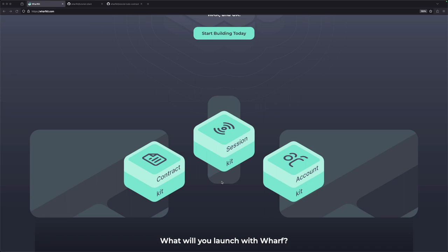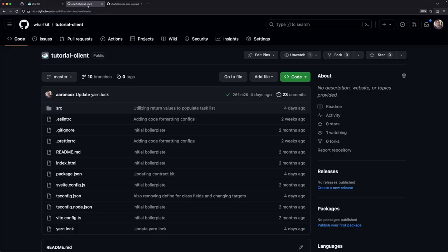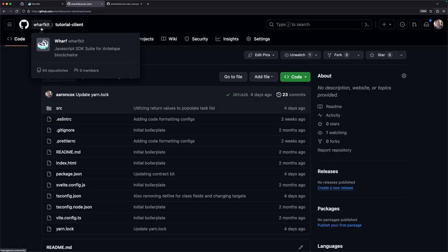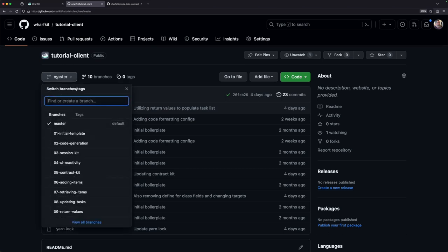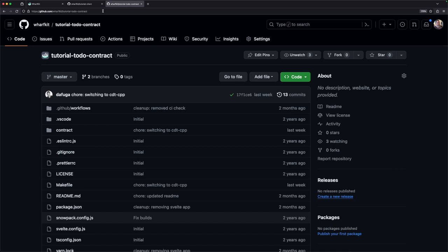One last piece we'll add in is another plugin for the session kit that'll help manage resources for every transaction during development. We'll include this plugin so you don't have to worry about CPU, net, and other network resources. As you're following along to these guides, feel free to reference the full source code for this tutorial on GitHub. It is located under the WorfKit organization, and the client code is under the tutorial-client code base. The master branch is the completed tutorial, and specific branches correlate to the chapter numbers in this video. You'll also find the contract under the WorfKit organization as the tutorial-to-do contract.